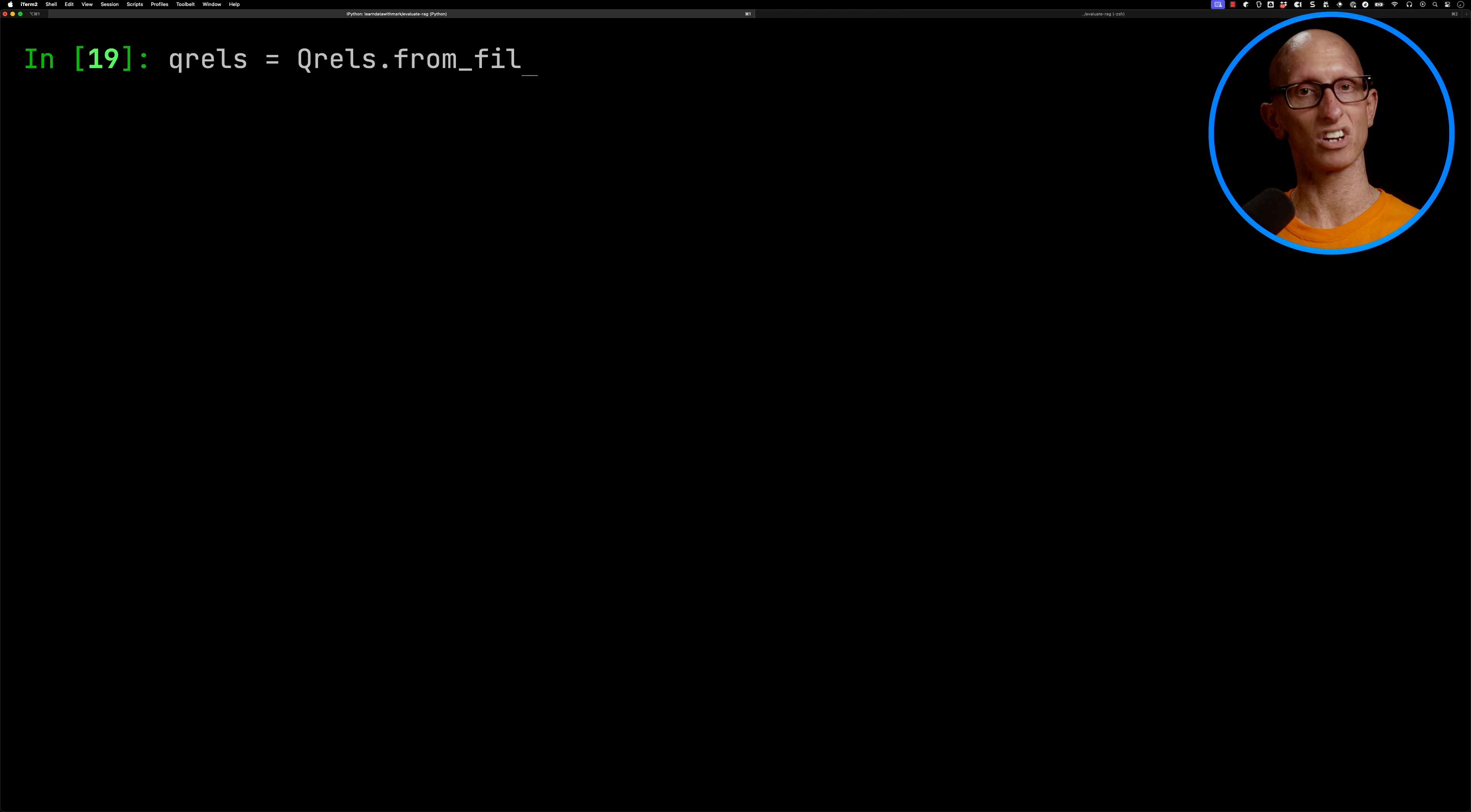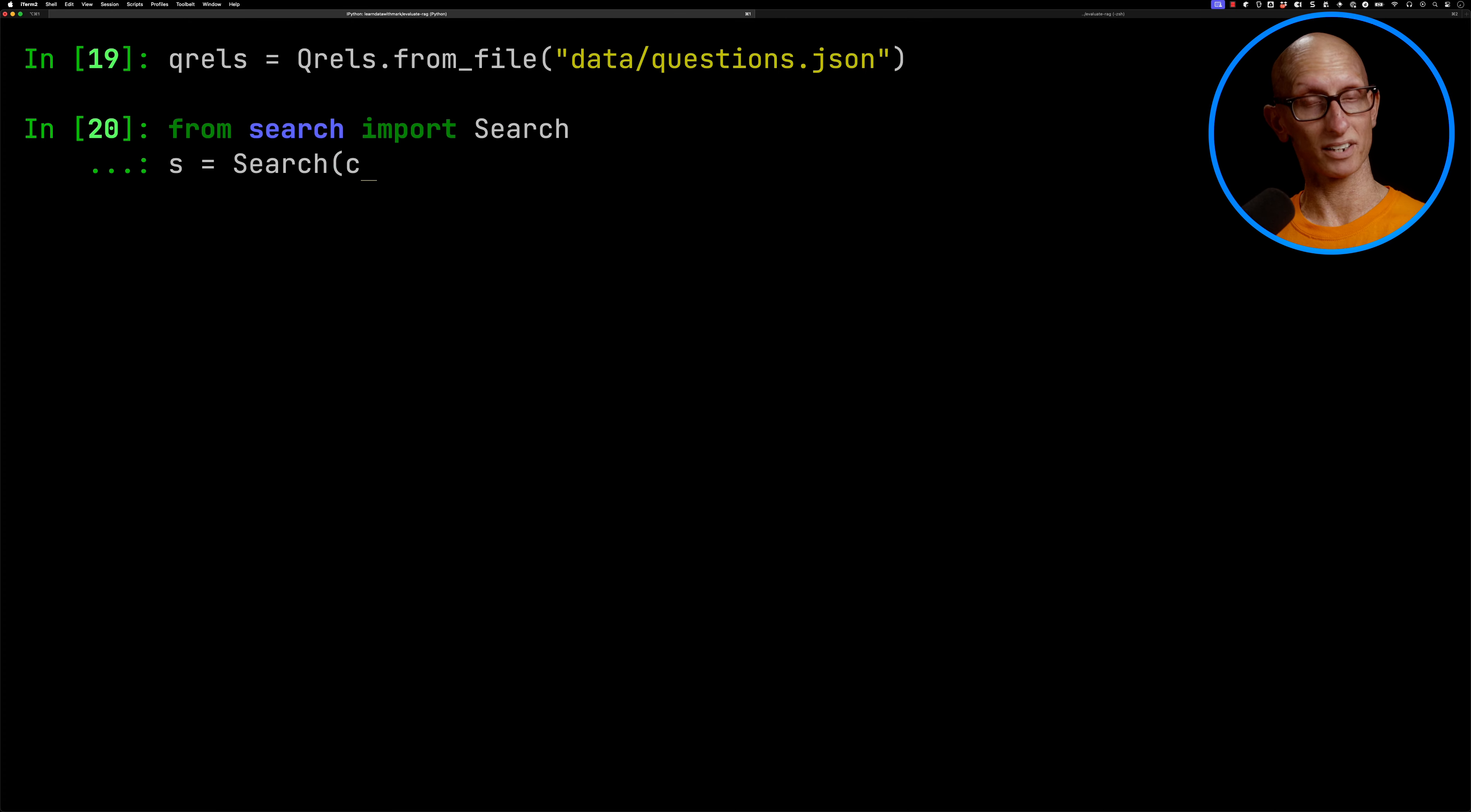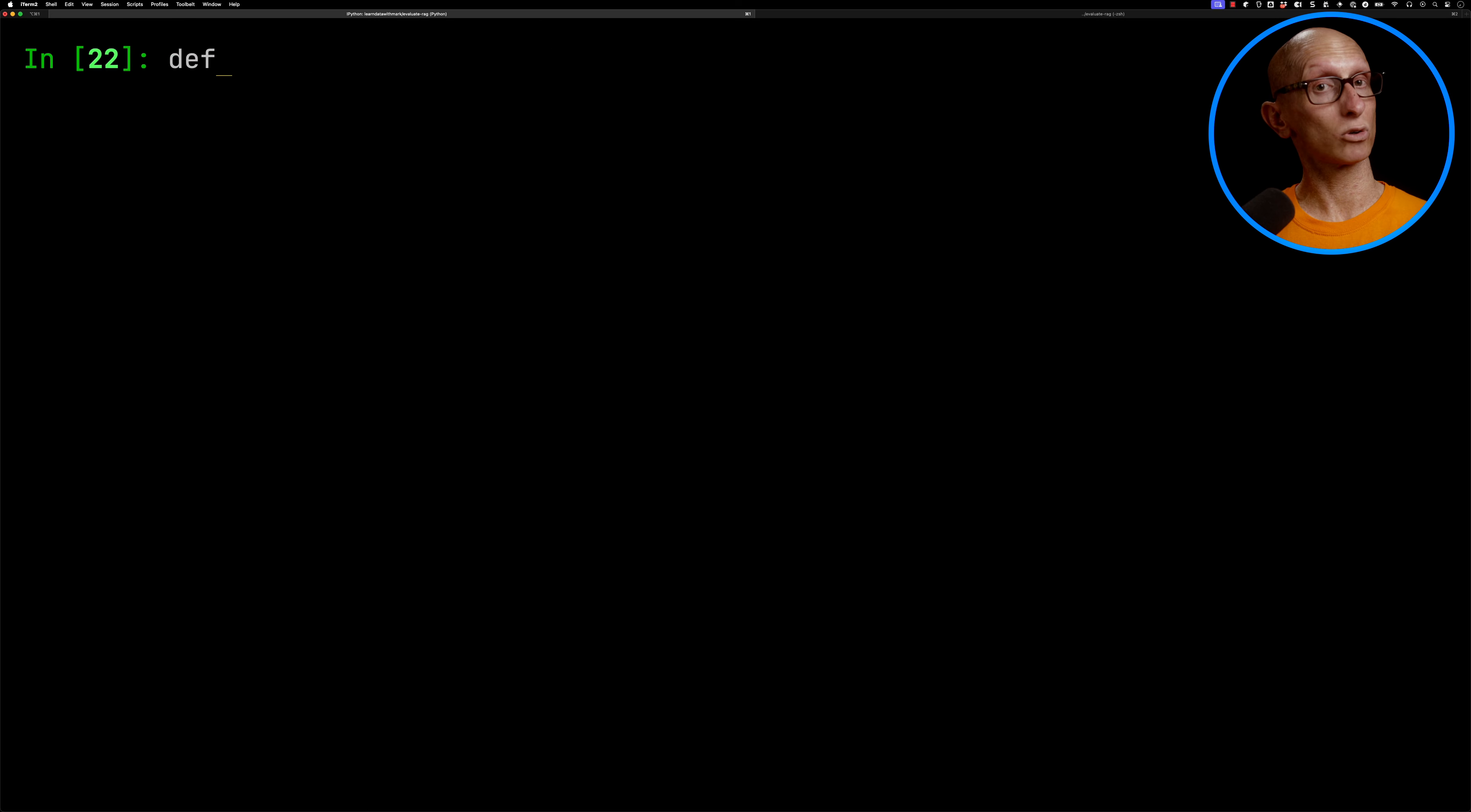Let's come back over to IPython, and we're going to initialize qrls. You can do that from a file, and then we're going to import our search class and initialize that. And then we're going to create ourselves an array that has all the functions. We'll have full text search, we'll have vector search, and we'll then have the hybrid one as well.